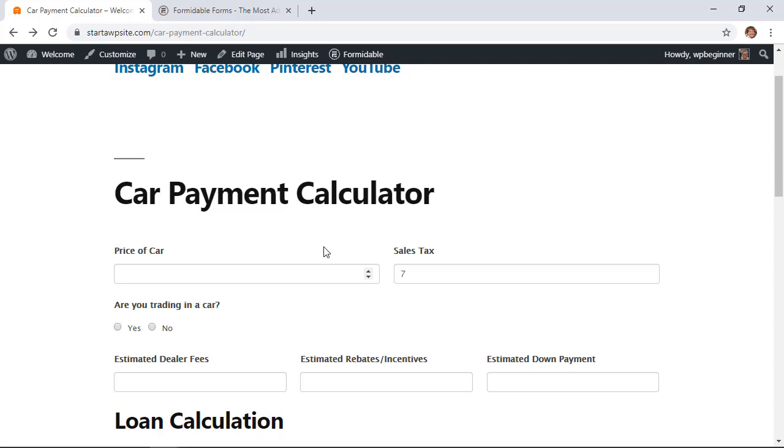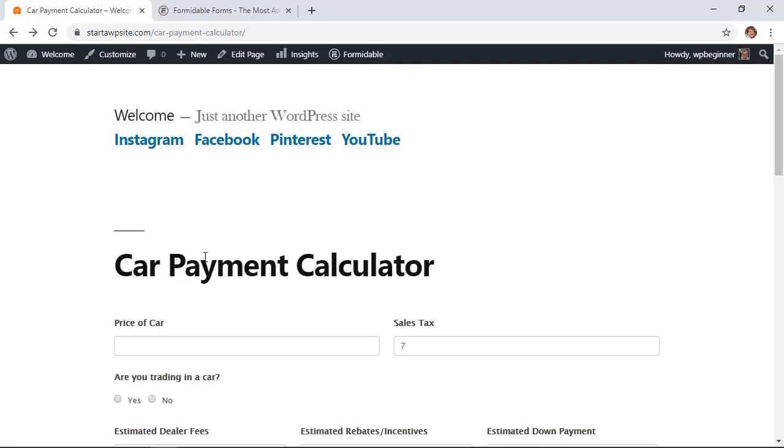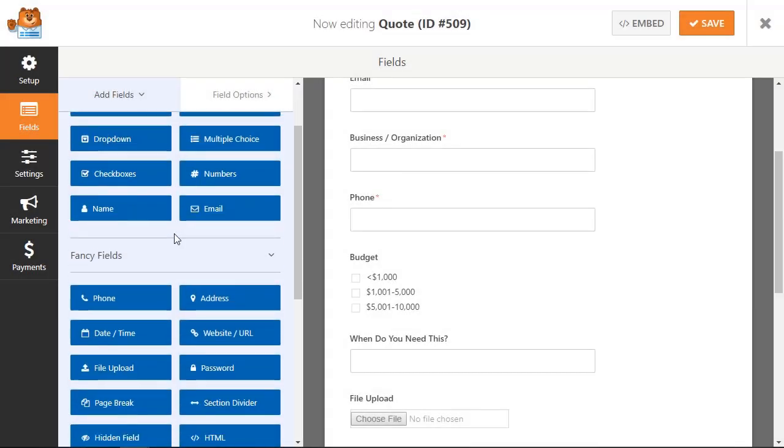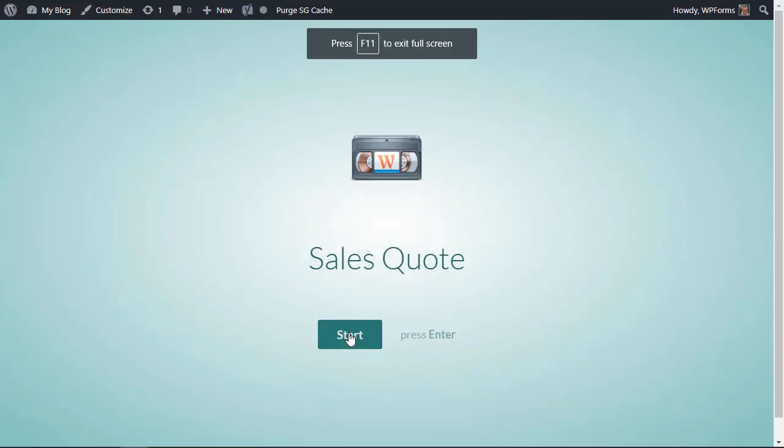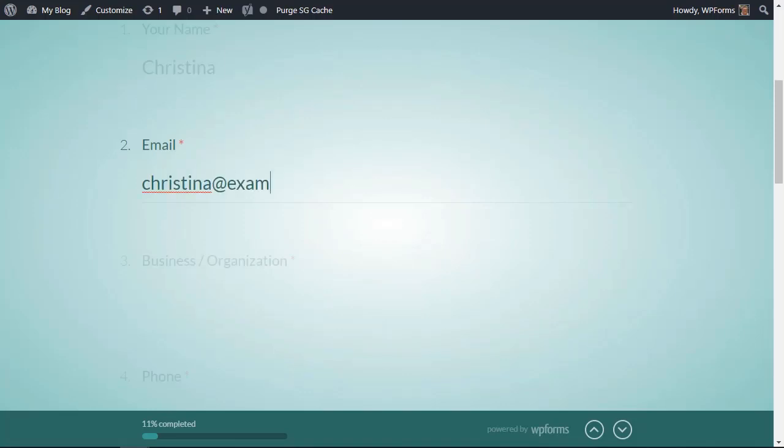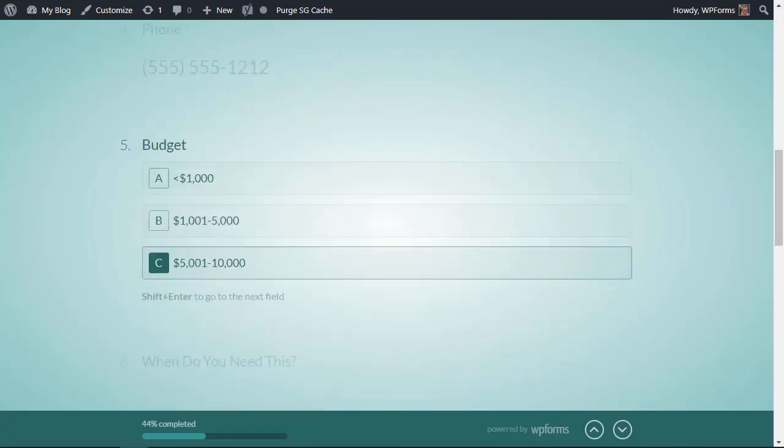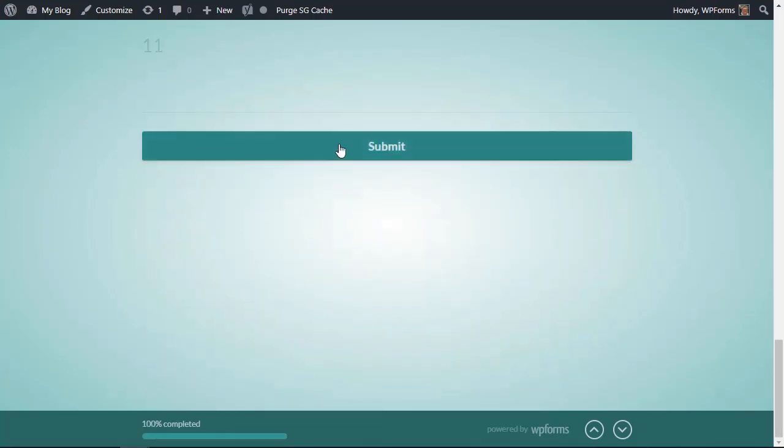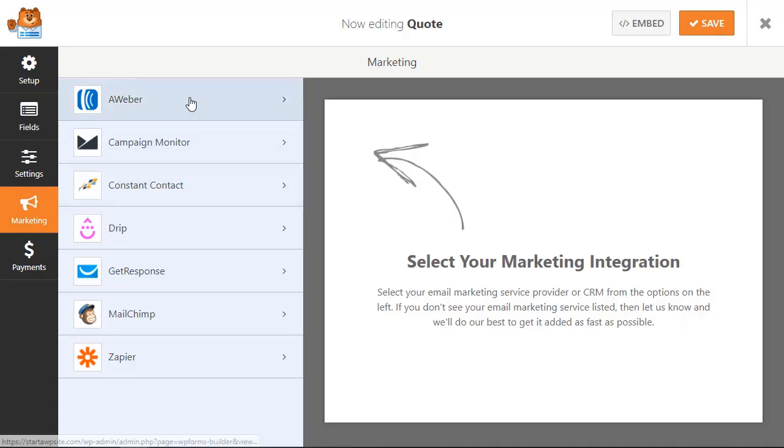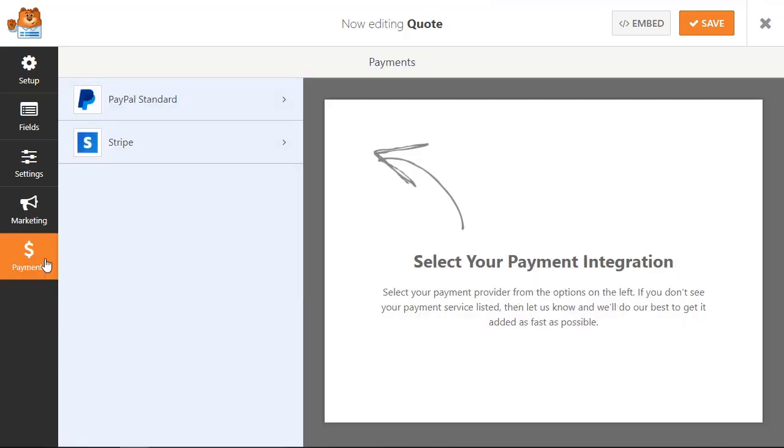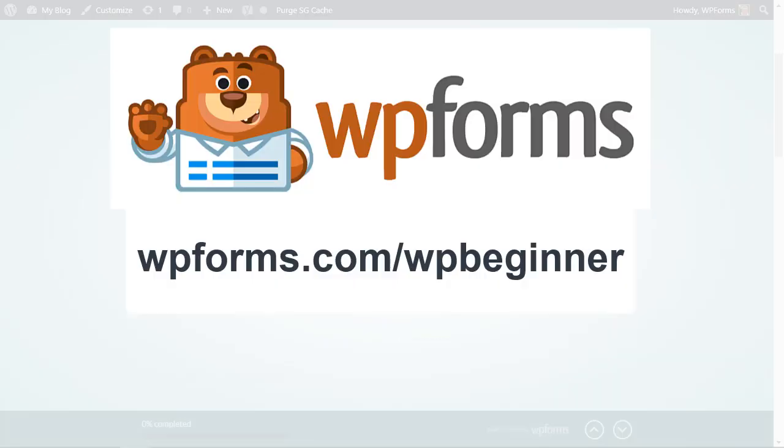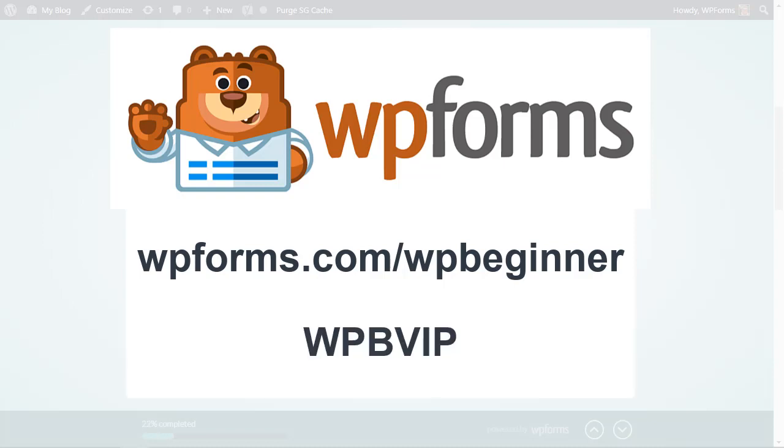And now if advanced calculations or advanced fields aren't something that you need then go ahead and try WP Forms. WP Forms gives you the power to create high converting forms in minutes not hours. You can also easily integrate your forms with email marketing services or collect payments for bookings and orders. To get started just head over to wpforms.com/wpbeginner and use promo code WPBVIP to get 50% off WP Forms.